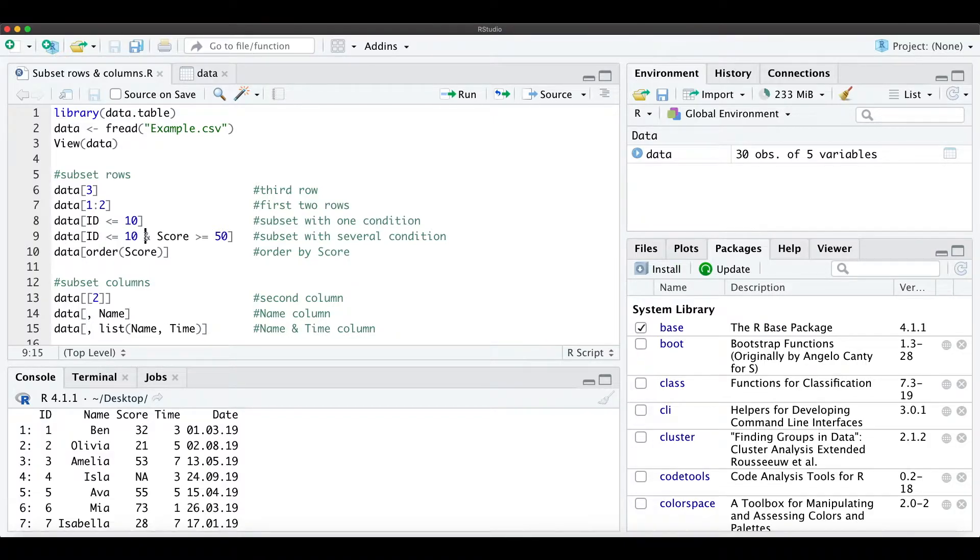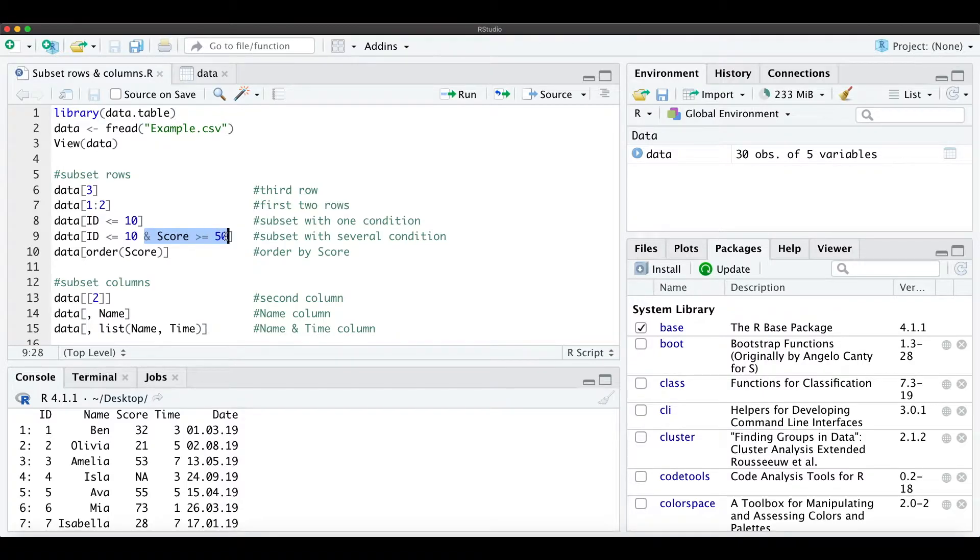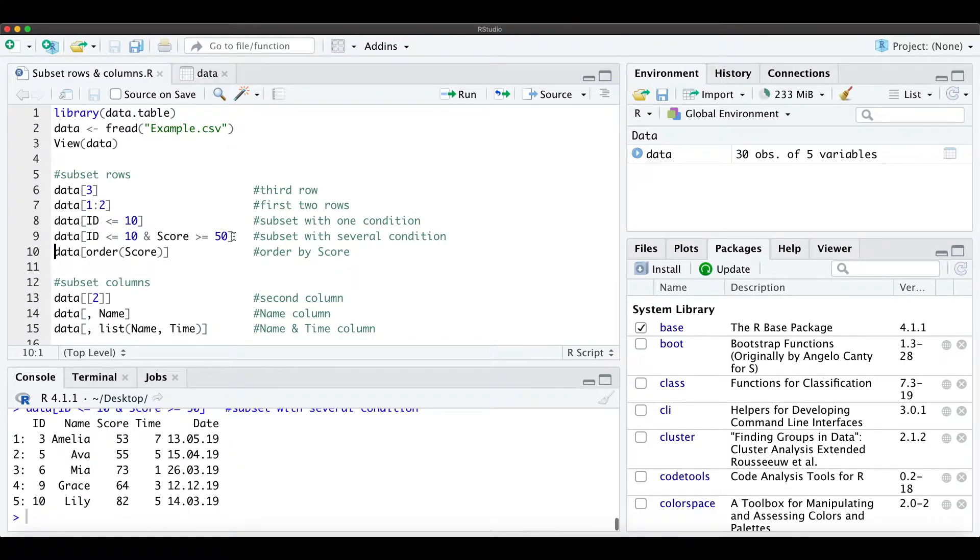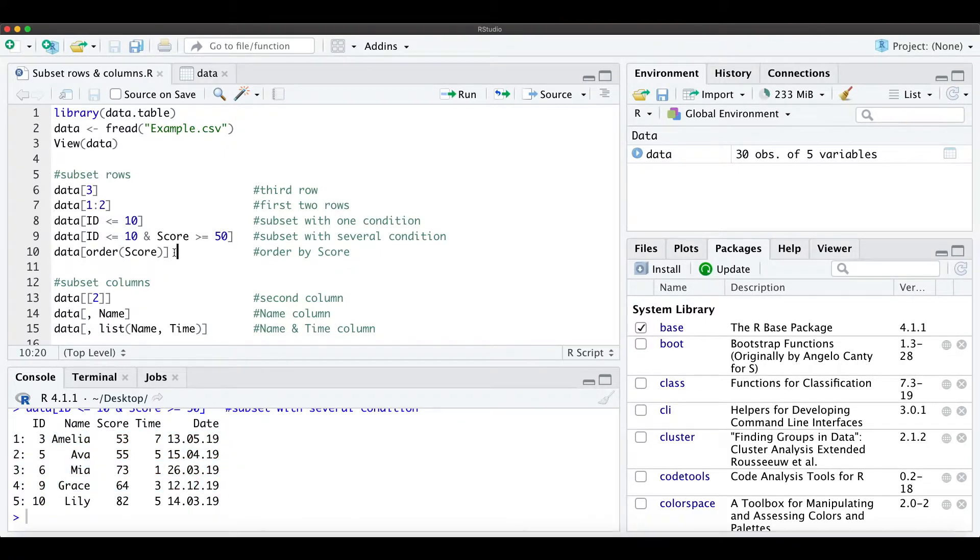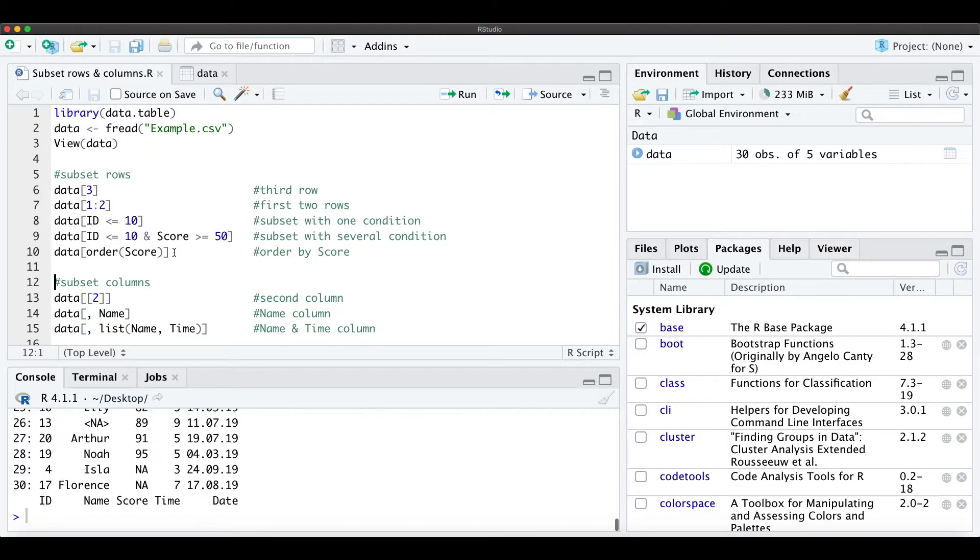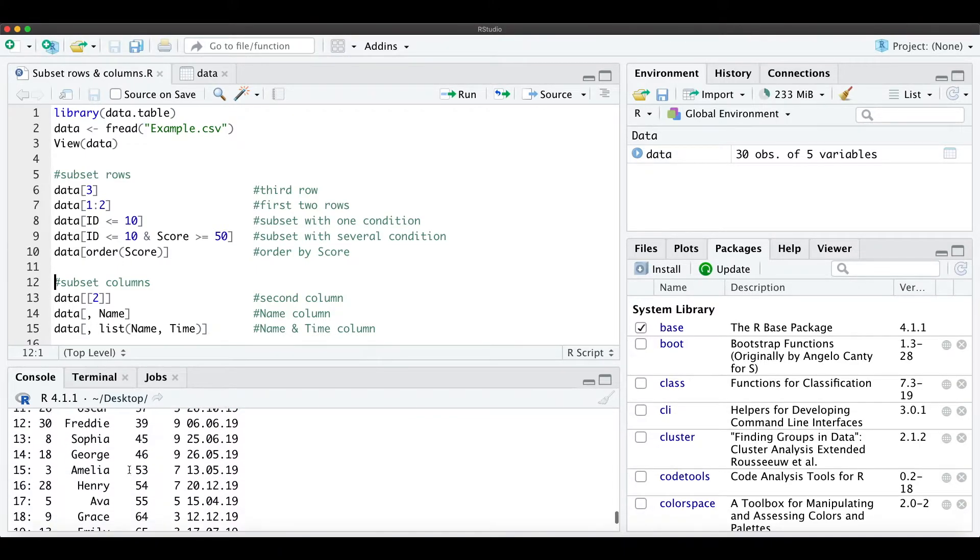We can also do this with a further condition, so we only want them which have a score higher or equal to 50. When we just run that, we only get this subset here, and then we can also order it by score, the whole data table, and this would look like that.